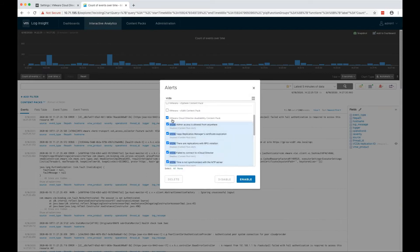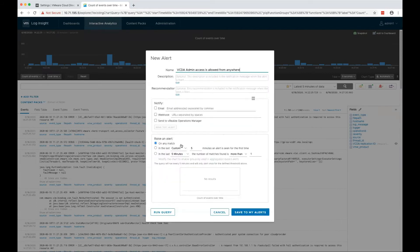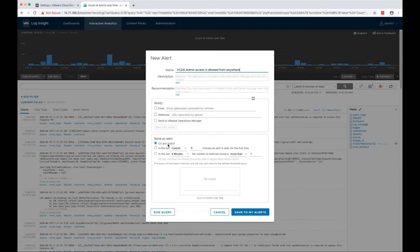You can also edit any of the alerts and change its settings. As of now, all of the alerts are configured to raise the alert on any match, but you can change that.